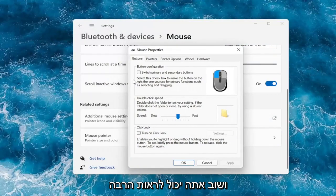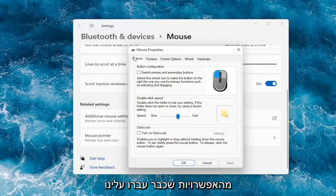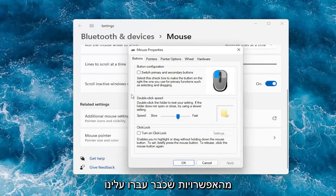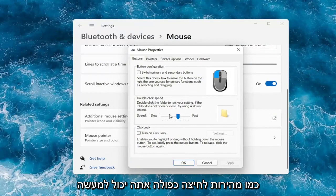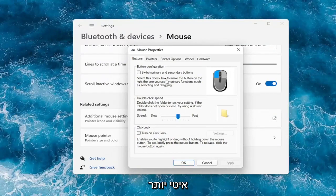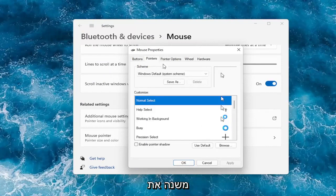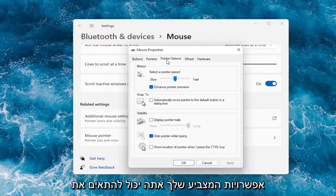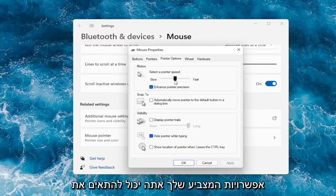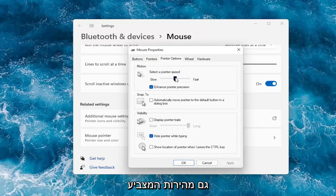And again you can see a lot of the options we already were going through, like double click speed — you can actually adjust that to make it go quicker or slower. Go over to the Pointers tab to change your pointer. And under Pointer Options, you can adjust your pointer speed as well.